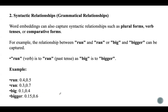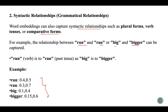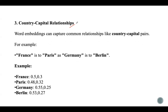Word embeddings can also capture syntactic relationships like plural forms, verb tenses, or comparative forms. The relationship between 'run' and 'ran,' or 'big' and 'bigger,' can be captured. You can see that the vector for 'ran' is derived from 'run' in a way that reflects the past tense, just as 'bigger' is derived from 'big.'